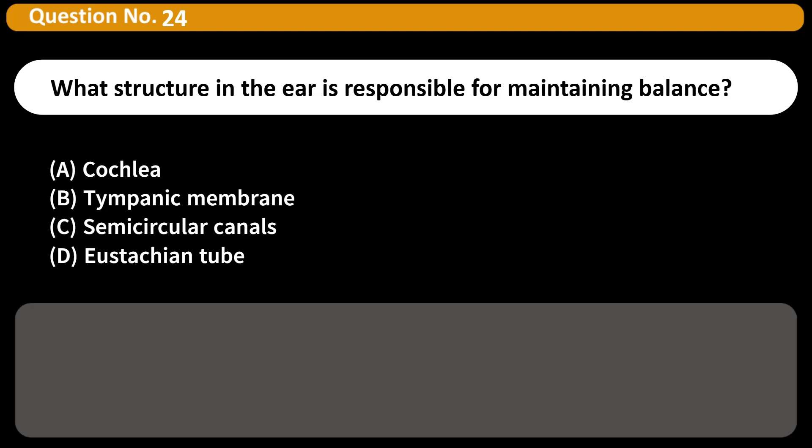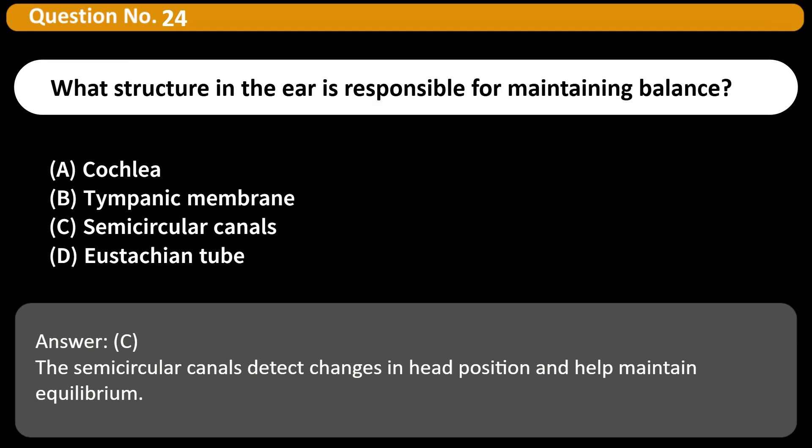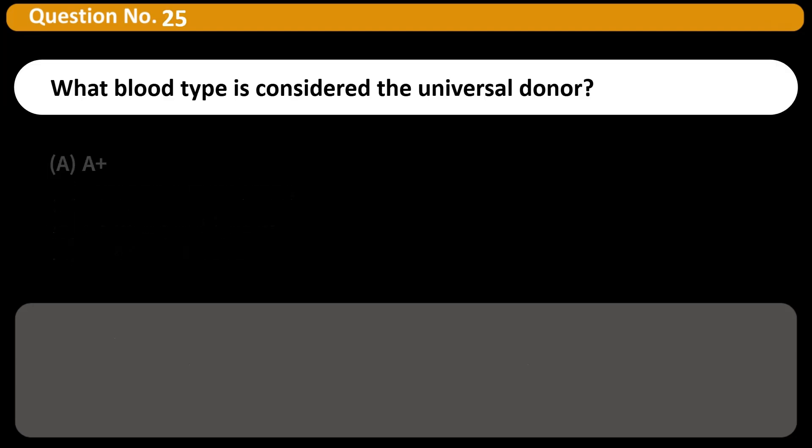Which structure in the ear is responsible for maintaining balance? A) Cochlea, B) Tympanic membrane, C) Semicircular canals, D) Eustachian tube. Answer: C. The semicircular canals detect changes in head position and help maintain equilibrium.